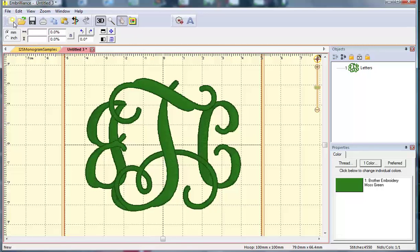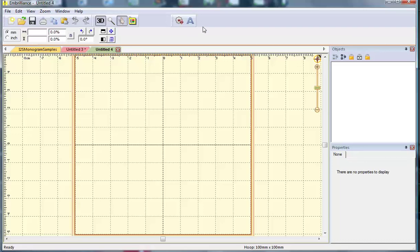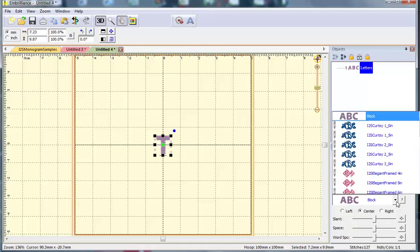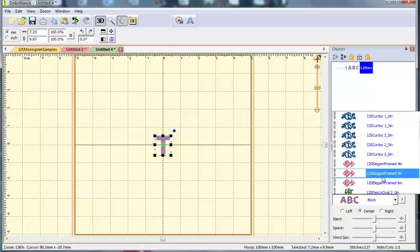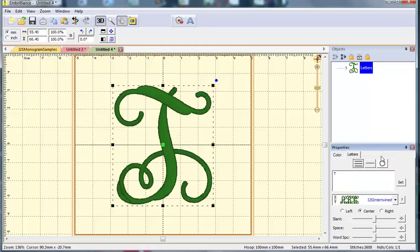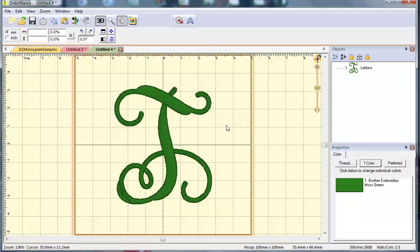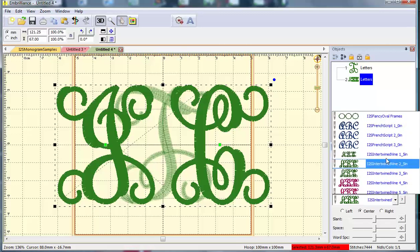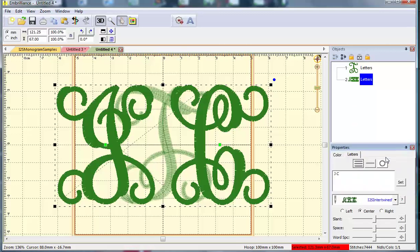Let me demonstrate why we chose to do this as a case sensitive font and the different styles of monograms you can create. Let's say I really like that scrolly fancy T in the center, so I'm going to go back down to my 2.5 inch size. But let's say I want my three letter monogram to be super fancy and I want to use the scrolly letters for the left and right side as well. I can do that by creating a separate lettering object, typing a capital J and a capital C, but in this case choosing a smaller size, the 1.5 inch size.